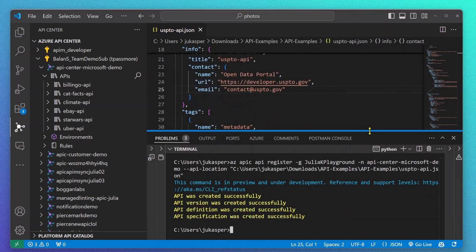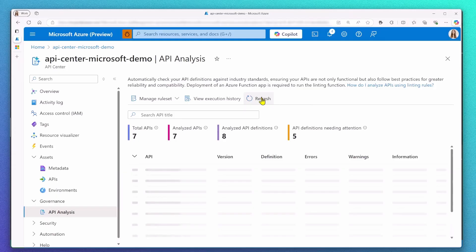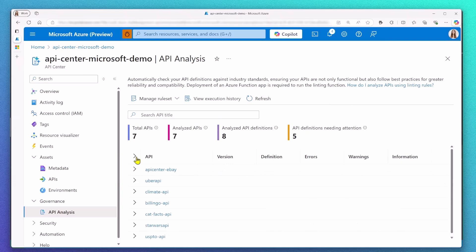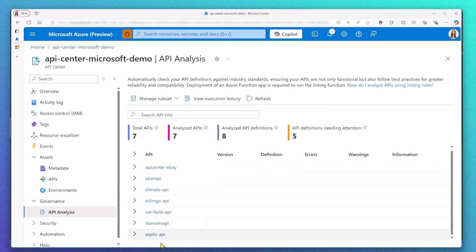Let's confirm in the Azure portal and we can see now that this time around, my API spec is not showing any error or warning messages. And we are good to go.